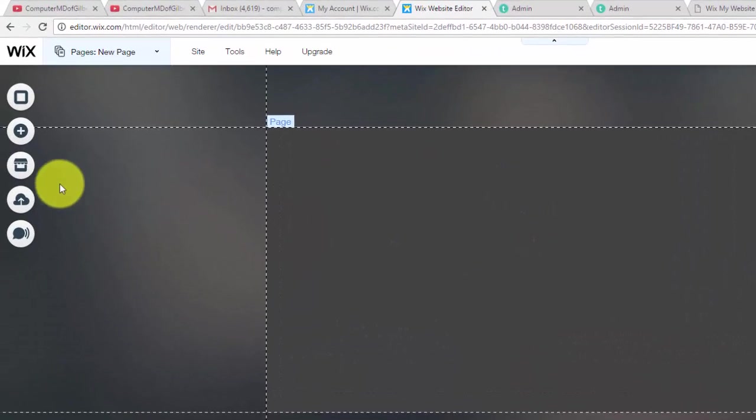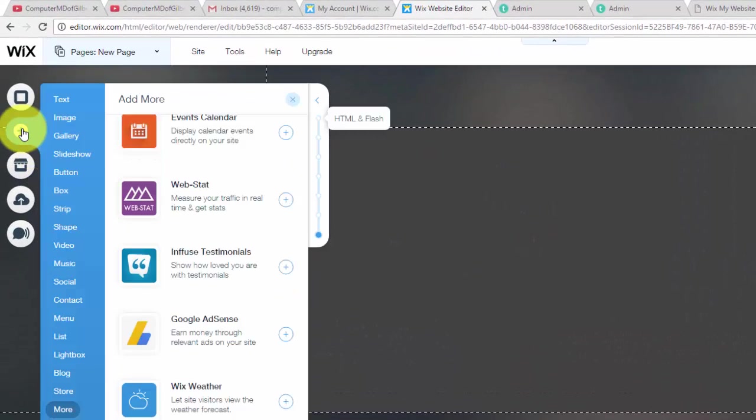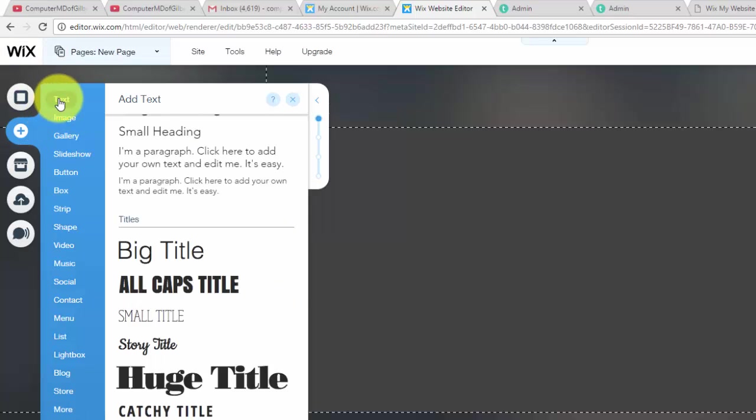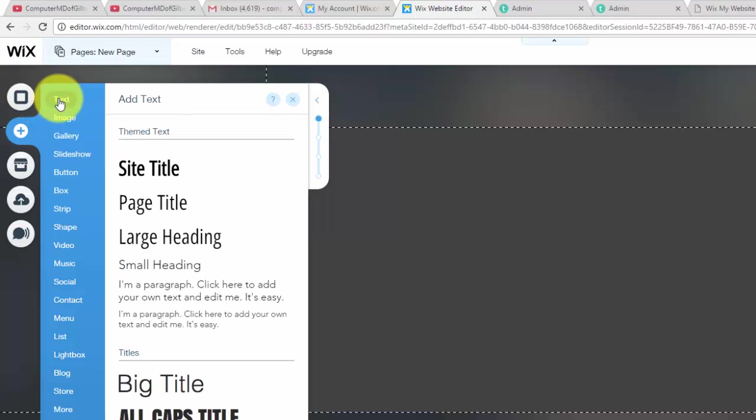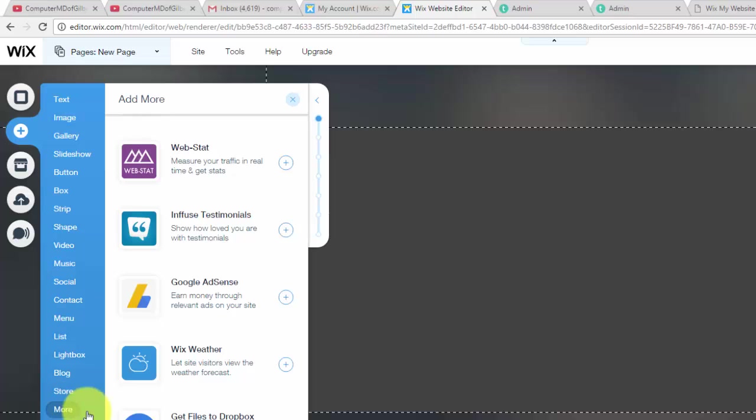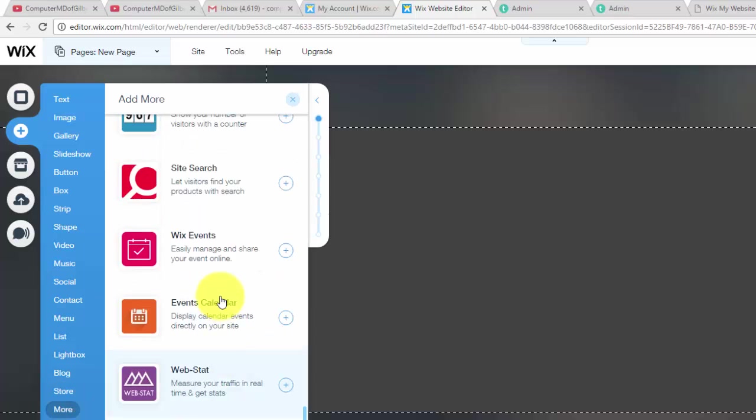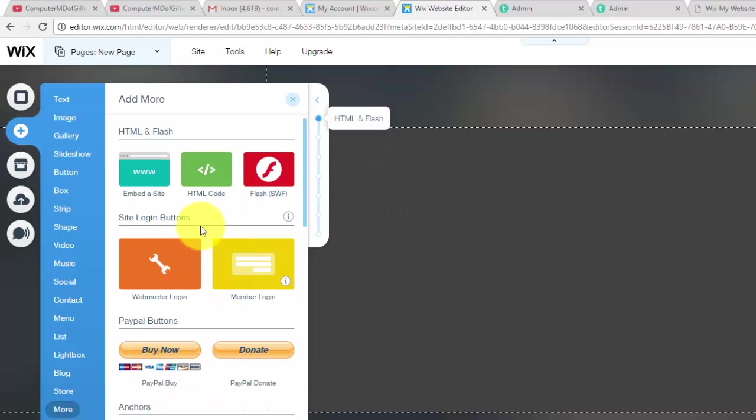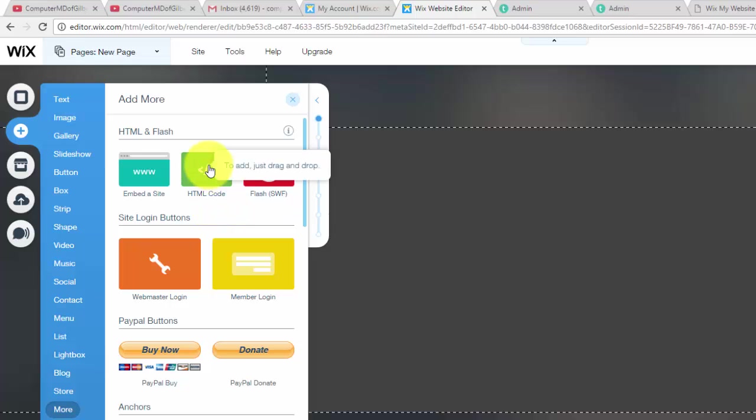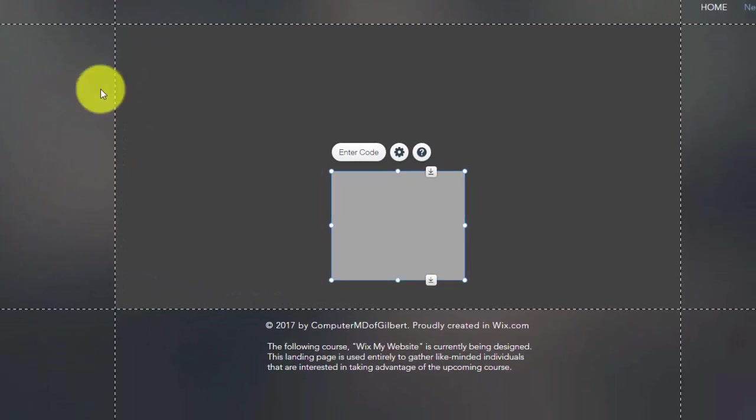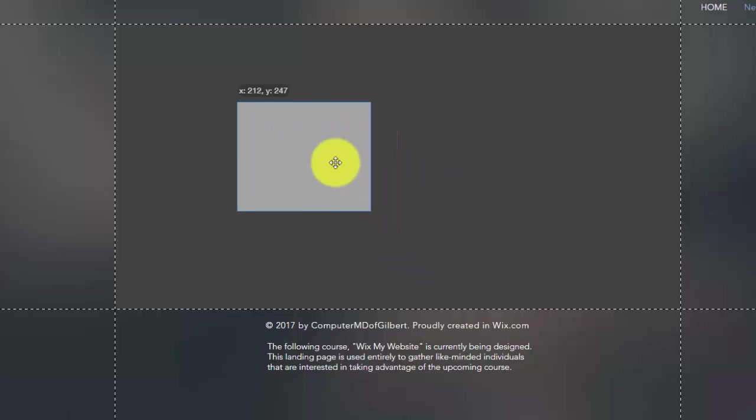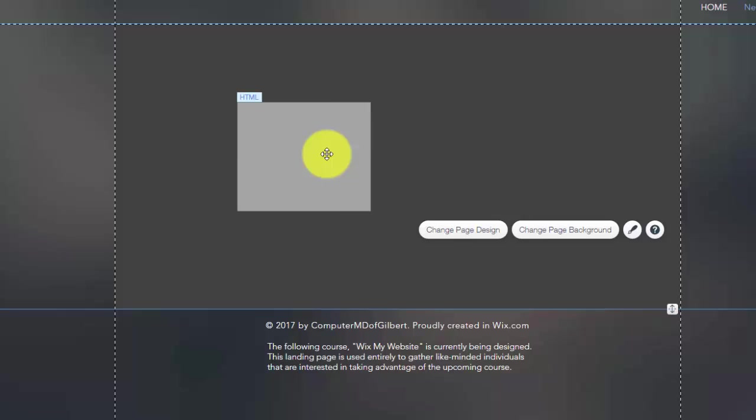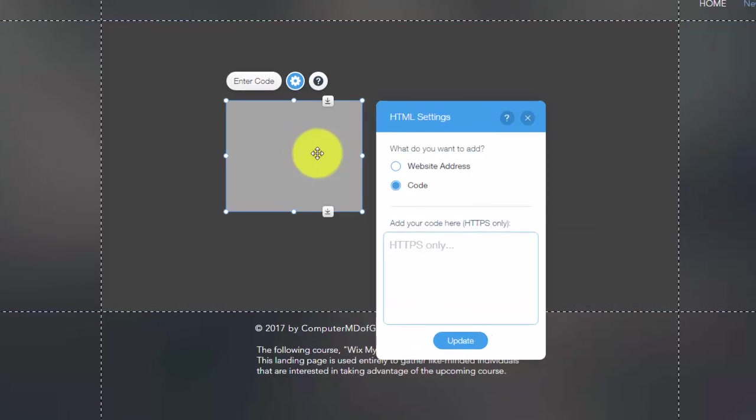So we're going to go up to the add button, we're going to click that and then it'll traditionally start here at text and we'll go down to more. Once you get to more, you're going to start up here at the top of the page and then you'll see HTML code. You'll simply click that and then you'll see this gray box pops up, nothing in it. All you have to do is double click it.